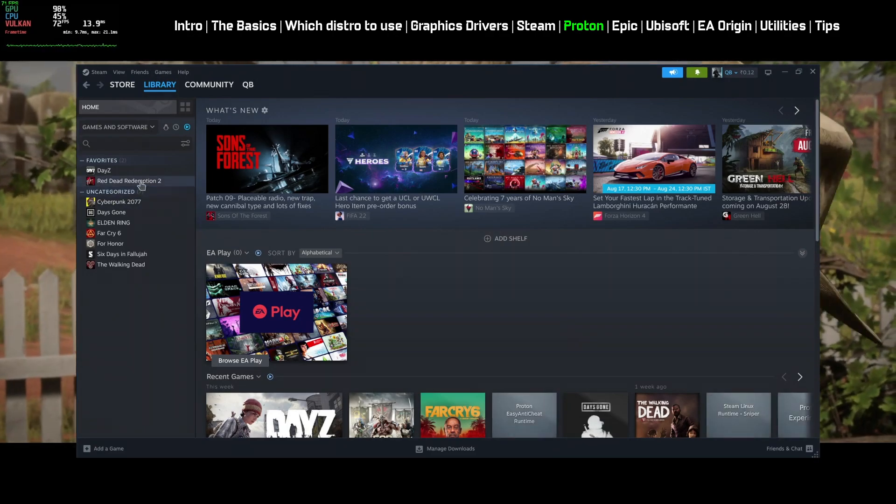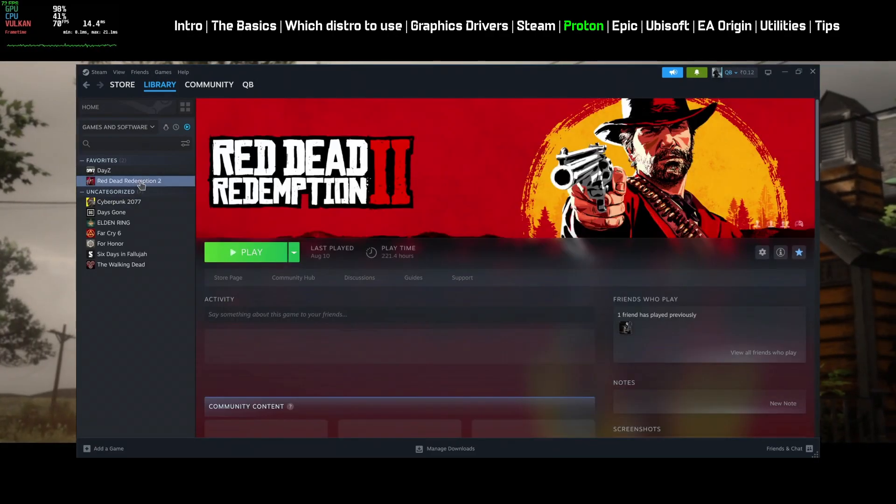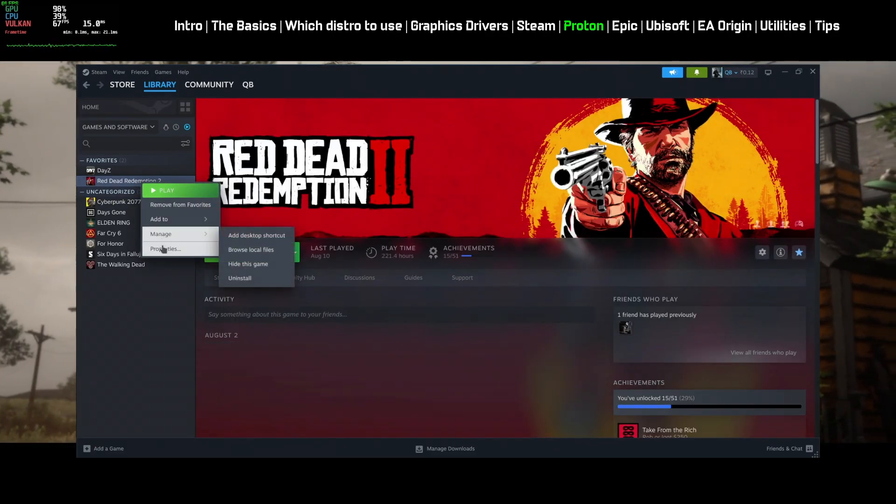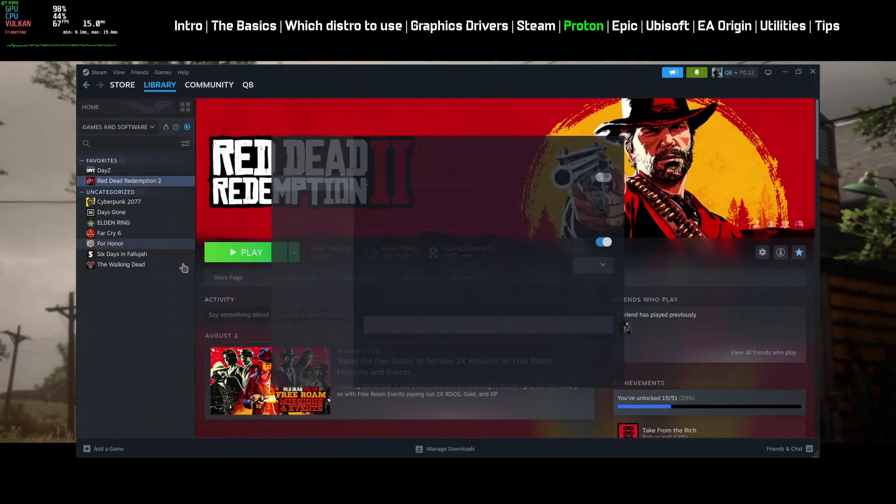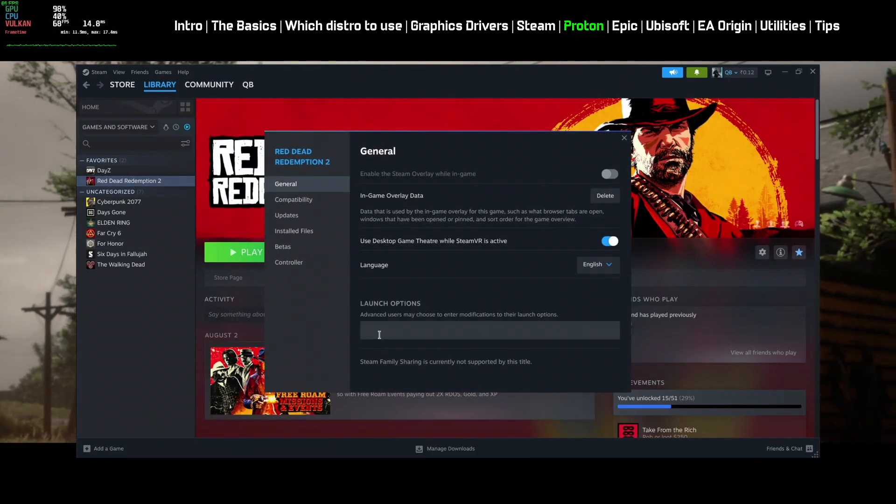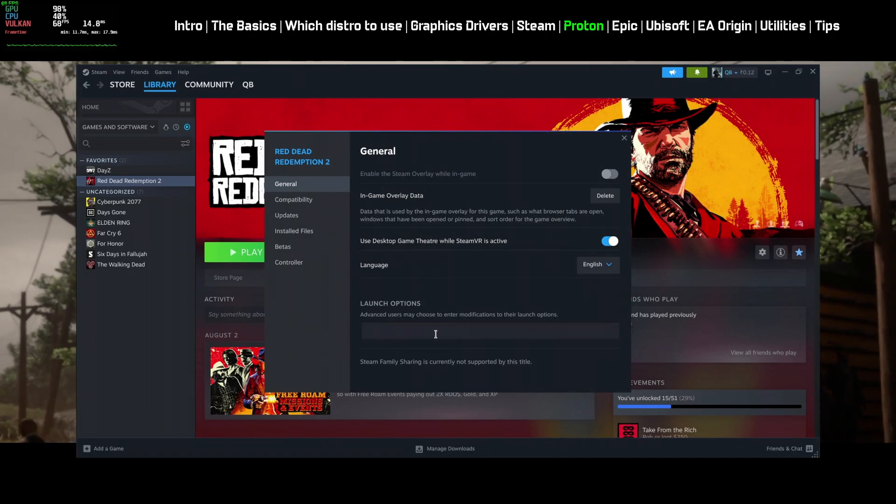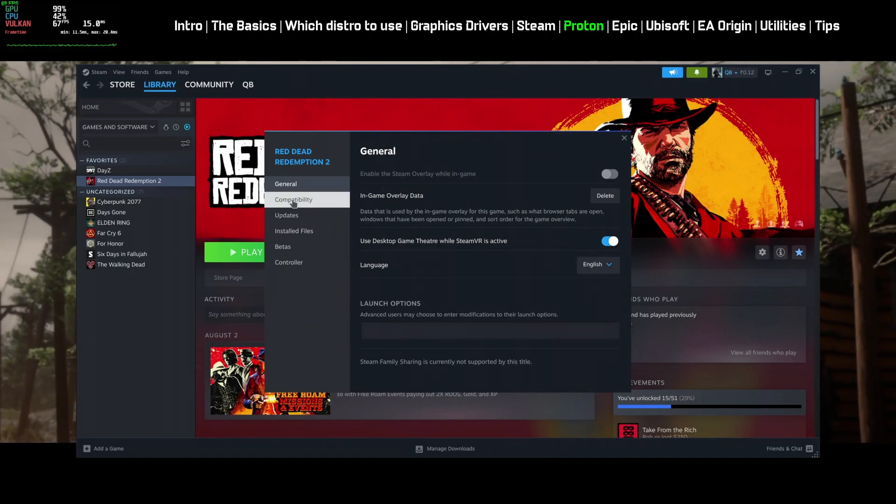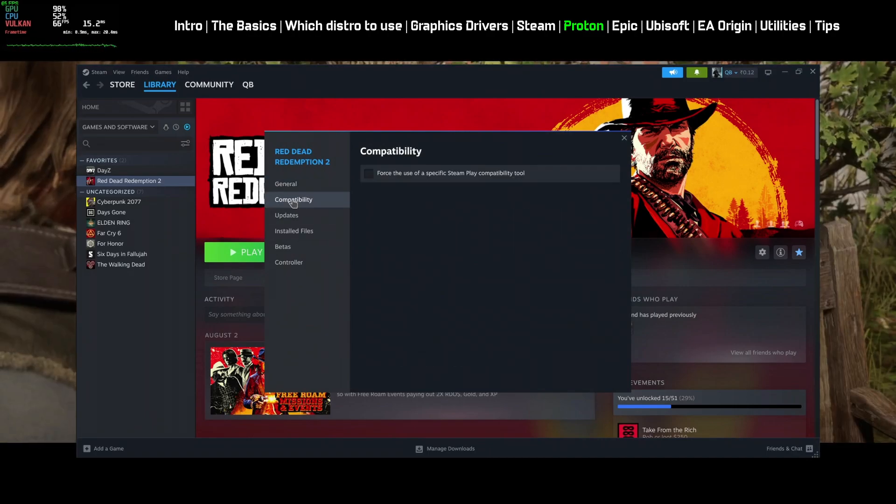If you want to change per game settings, open Properties of the game, here you can add launch arguments and also you can select your preferred Proton version for this game.